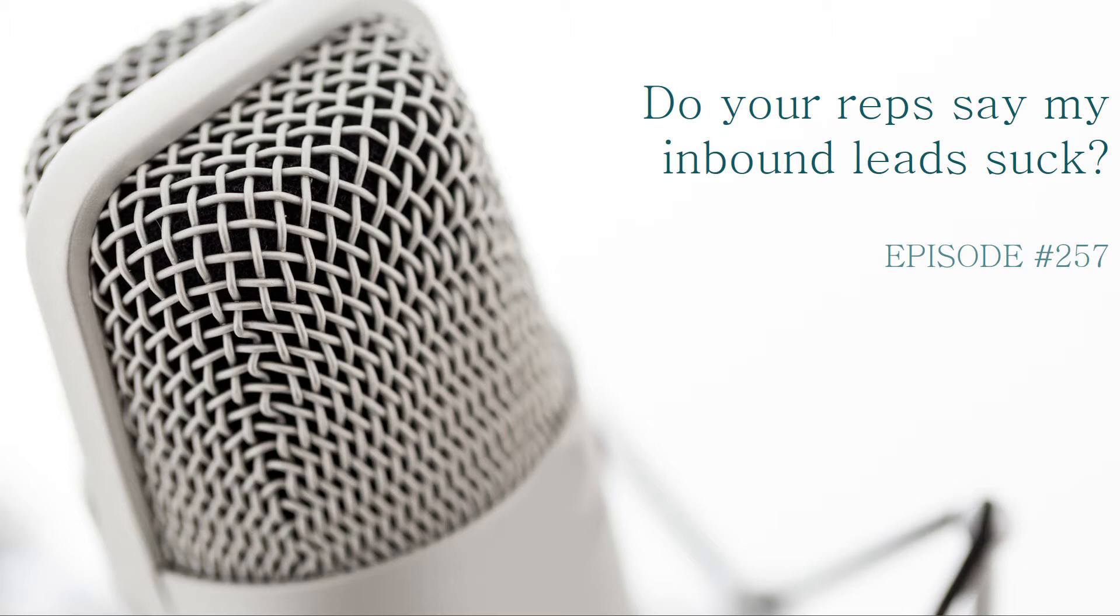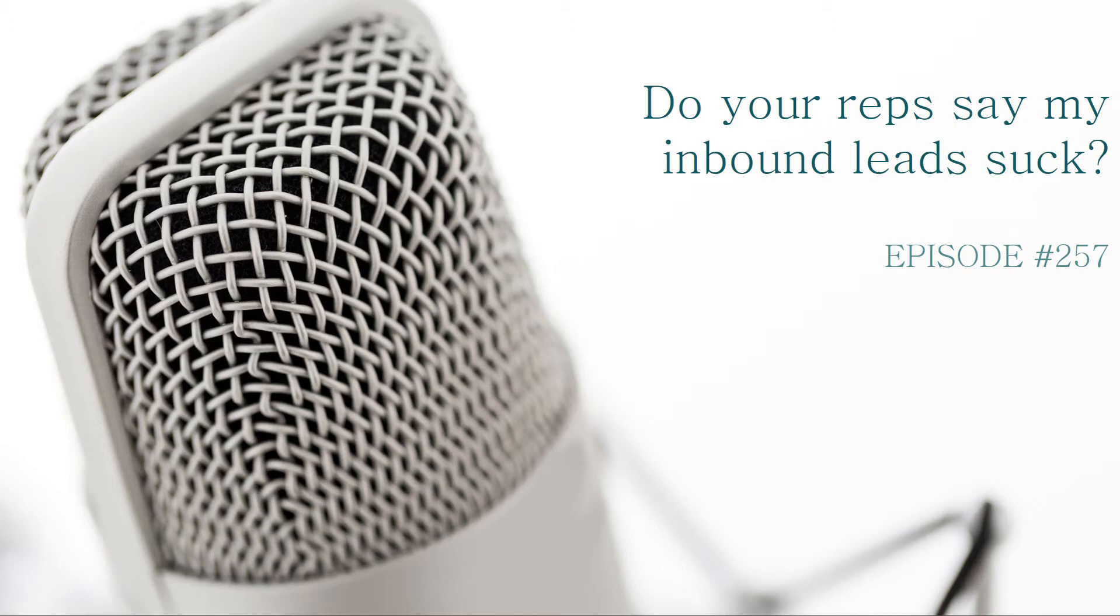I'm pretty sure I've done inbound lead podcasts before, talked about how they work and why you need to follow up and all that good stuff. But this is more about maybe how your reps are reacting and the processes they're going through as part of their outreach to maybe give you some hints on how to resolve that.